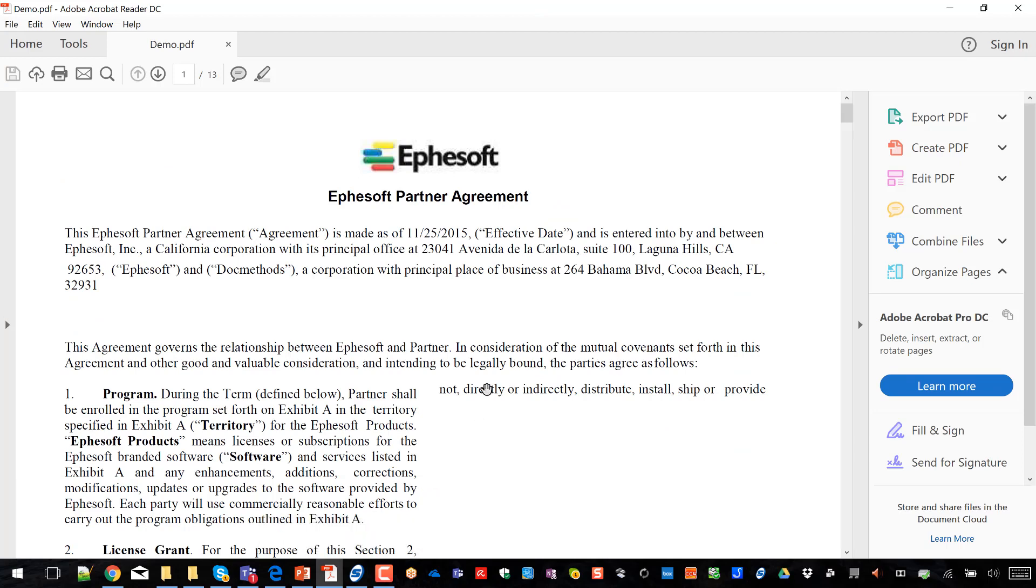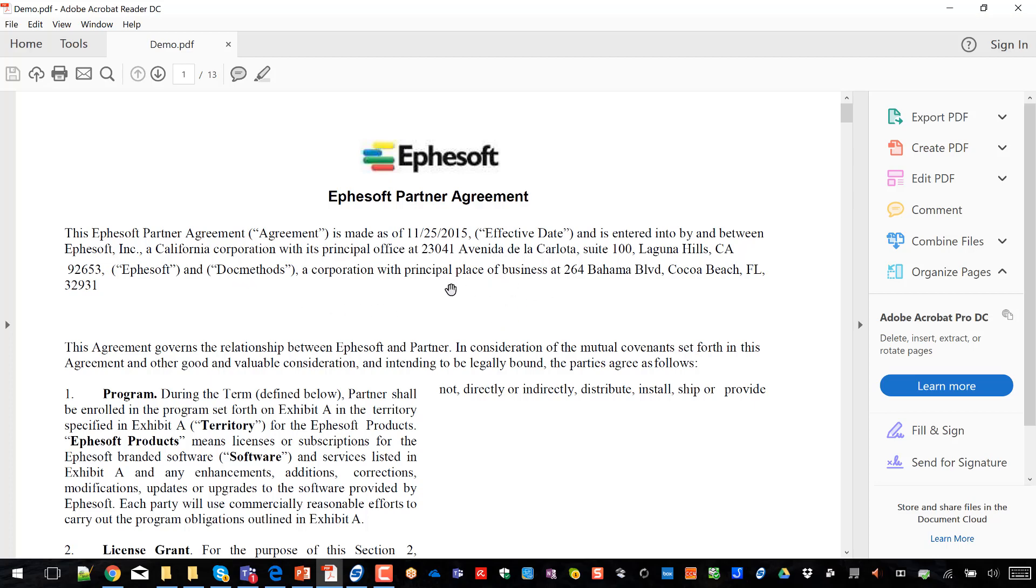While that's going on, let's take a look at a typical contract. One of the challenges with processing contracts programmatically is that they change. They're unstructured and they're dynamic. So if you look at the structure of this partner agreement, you can see that the effective date, the name of the partner company, the address can all vary. You can see if the partner has a really long name, it's going to push all this information onto the next line because these contracts were auto-generated.